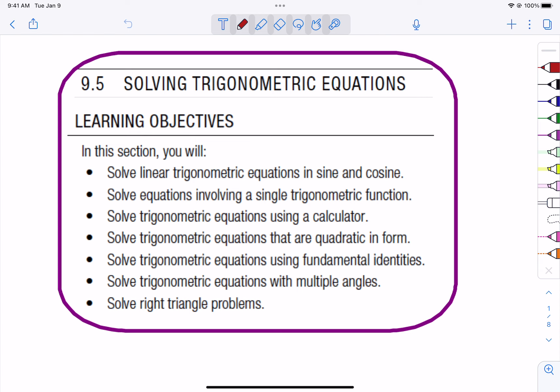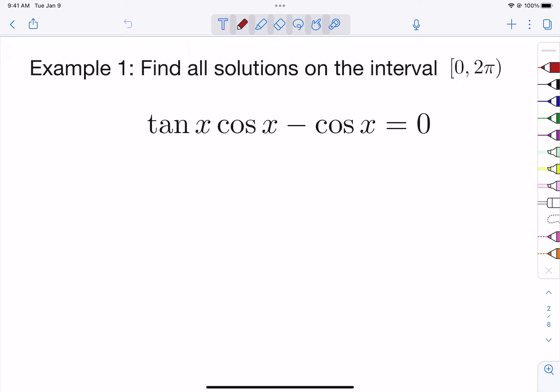In section 9.5, we are going to be talking about solving trigonometric equations. When you are asked to solve a trig equation, we are looking for the angle measures on the unit circle that make that equation true. We're going to have to use some techniques from algebra to get it ready to solve. Most of the time we want the equation equal to zero, so this one's kind of ready to go.